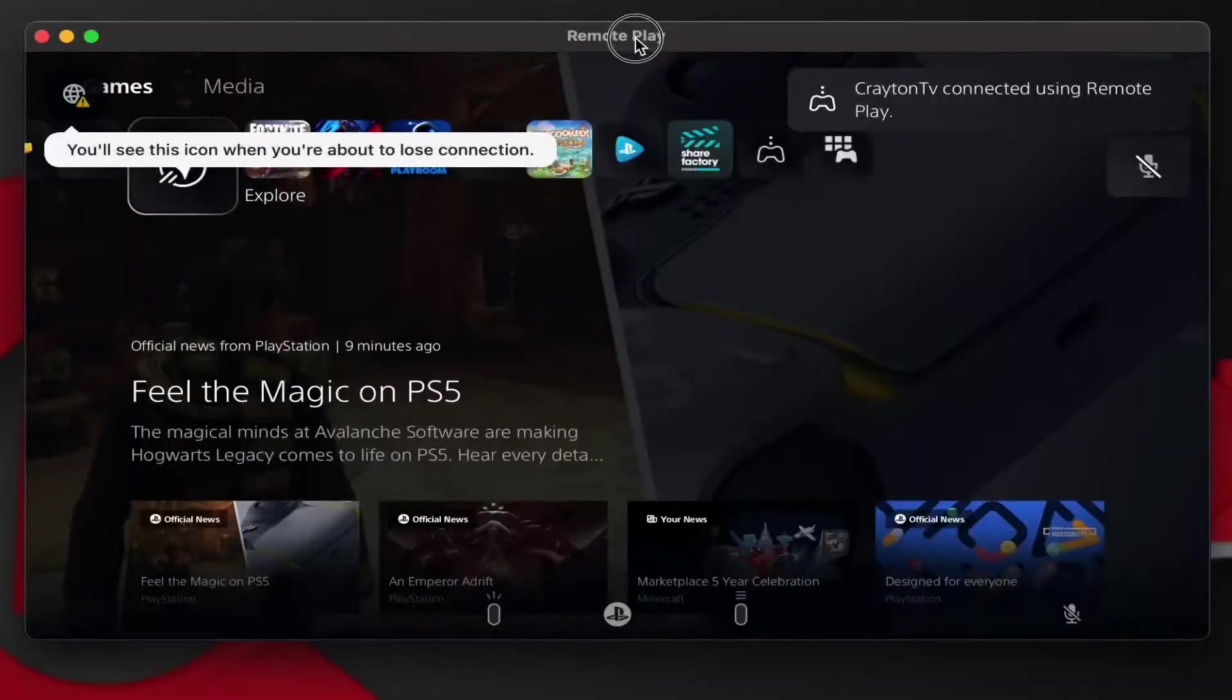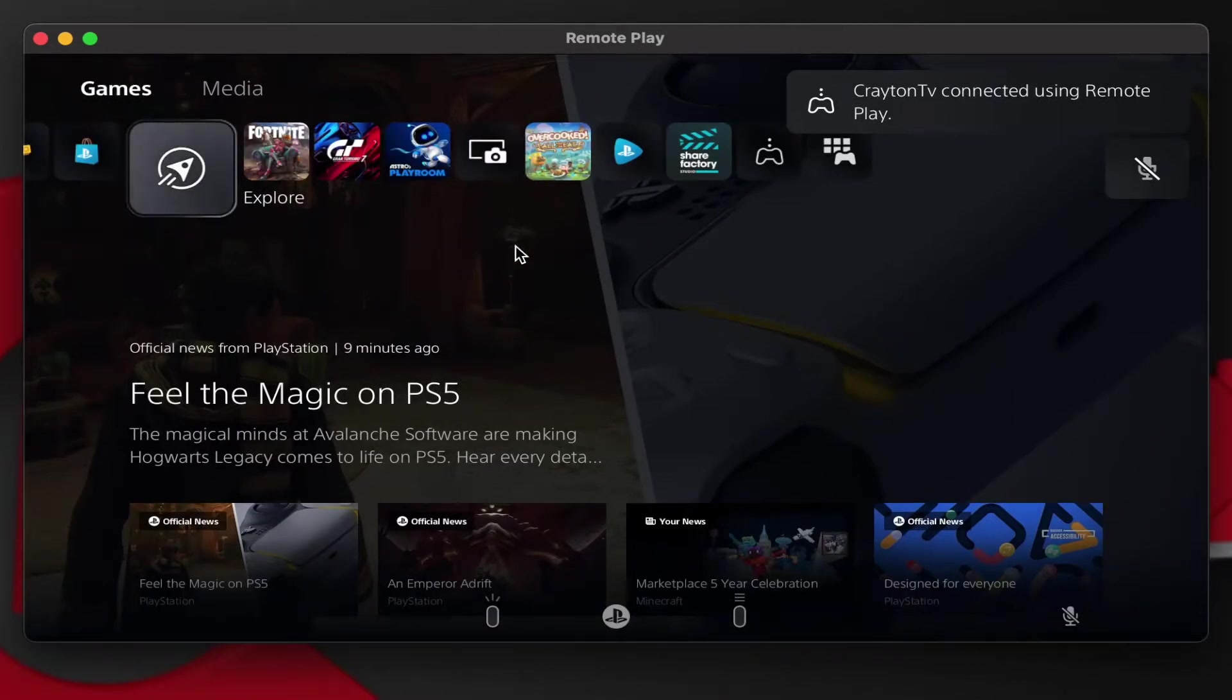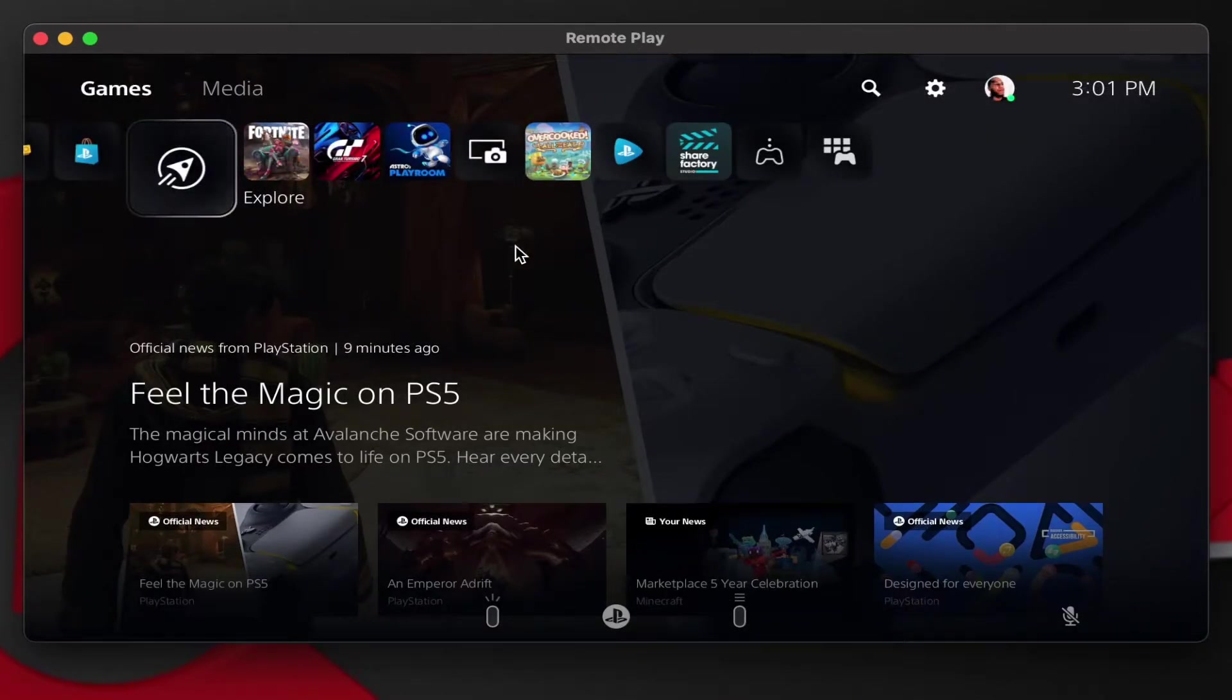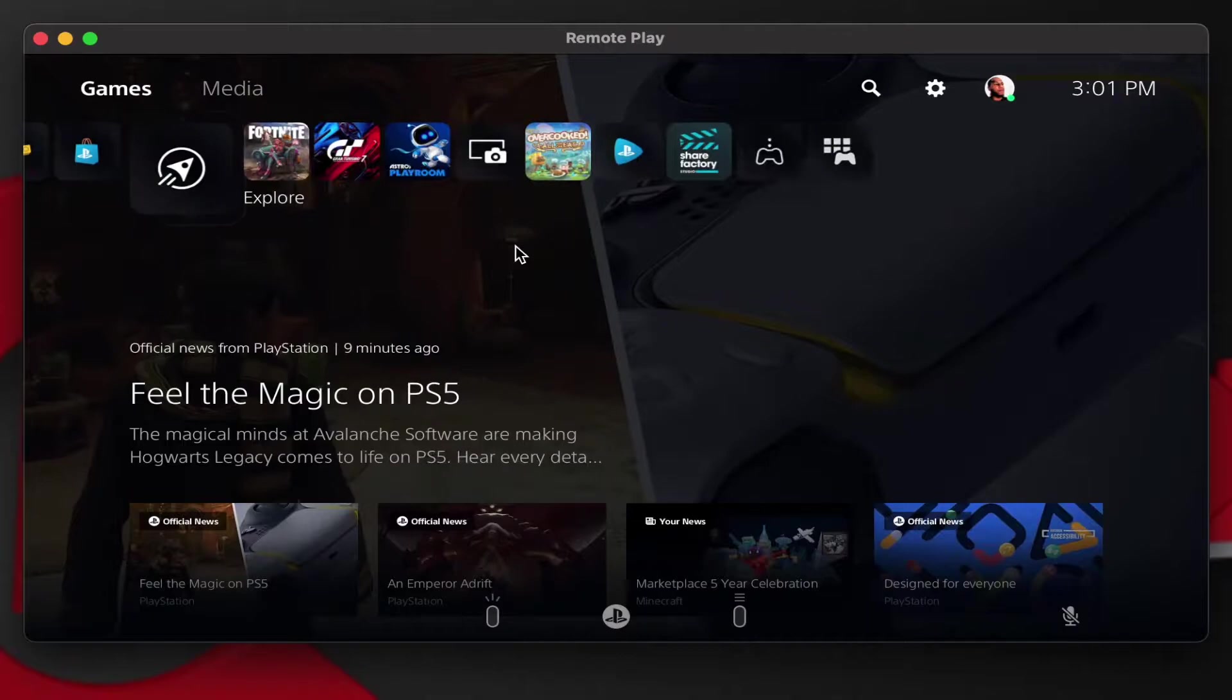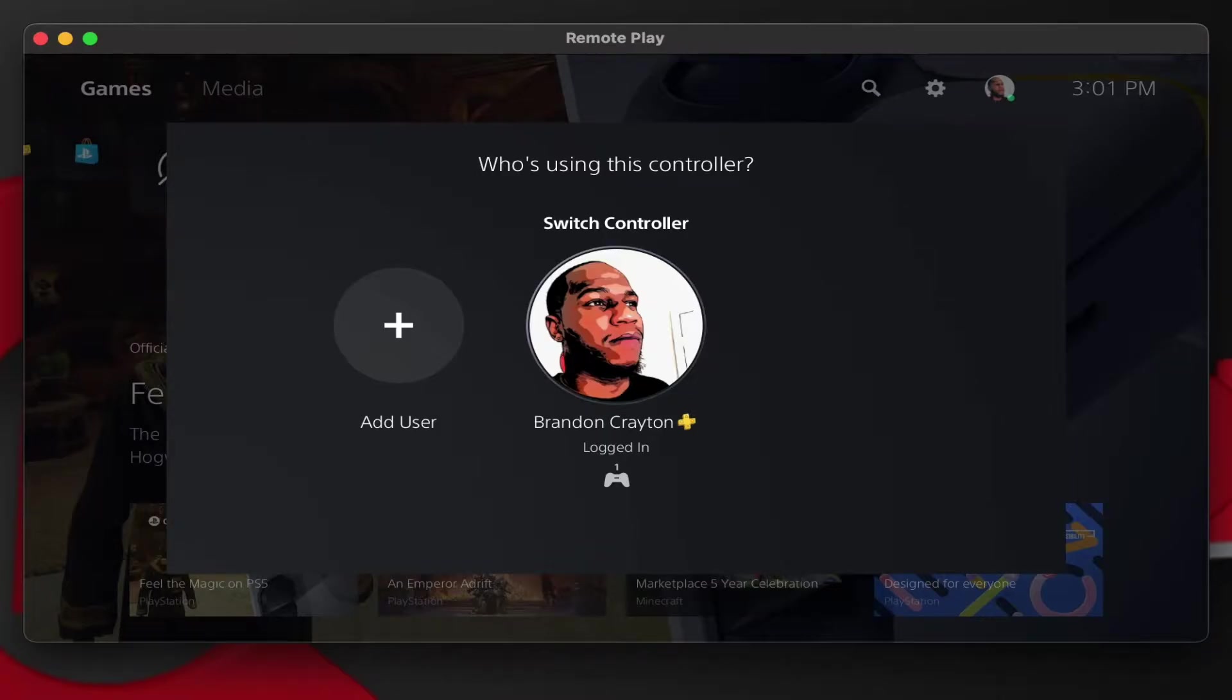All right, so now that you got all that set up, now you should be able to see a mirror image of your PS5 icons on your Mac computer. And from there you want to take your controller and you're going to see a little thing pop up that's going to try to get you to log into your PS5. You don't want to do that because if you log into your PS5 it's going to cancel the PS Remote Play application. So what you want to do is connect your controller to the computer via the USB cable or through Bluetooth.